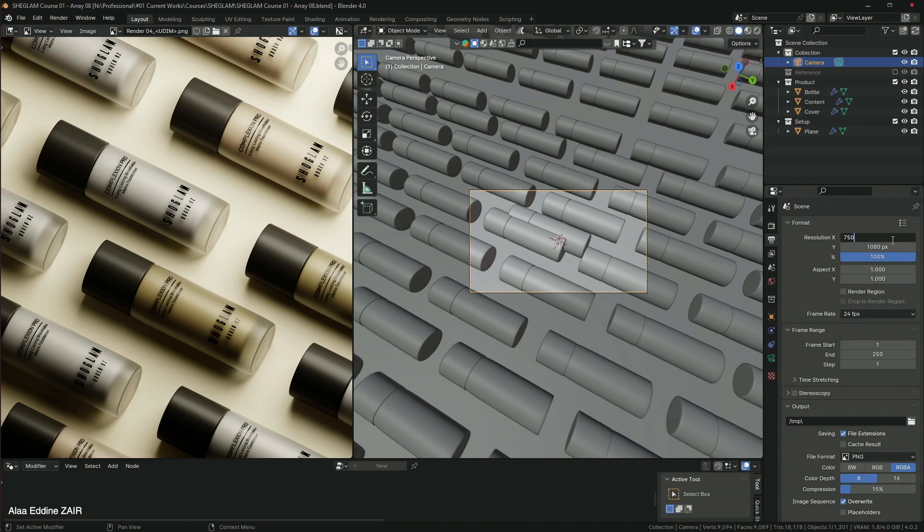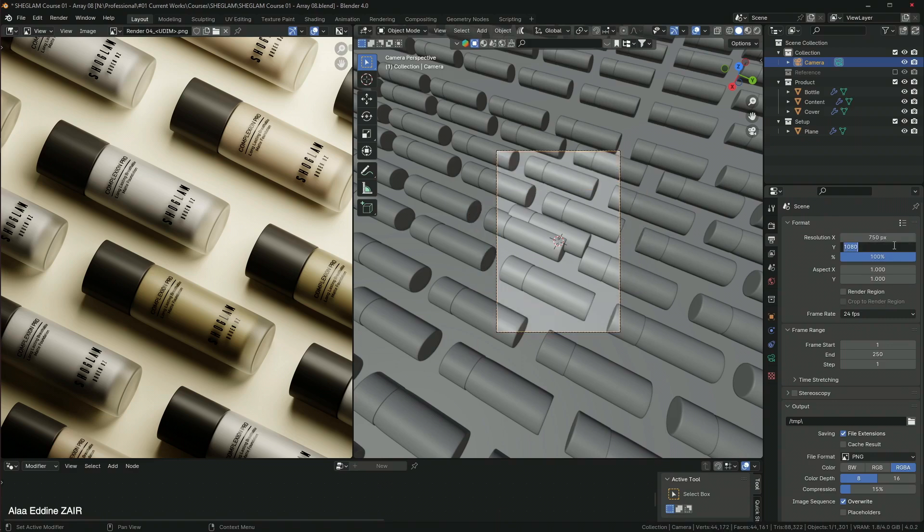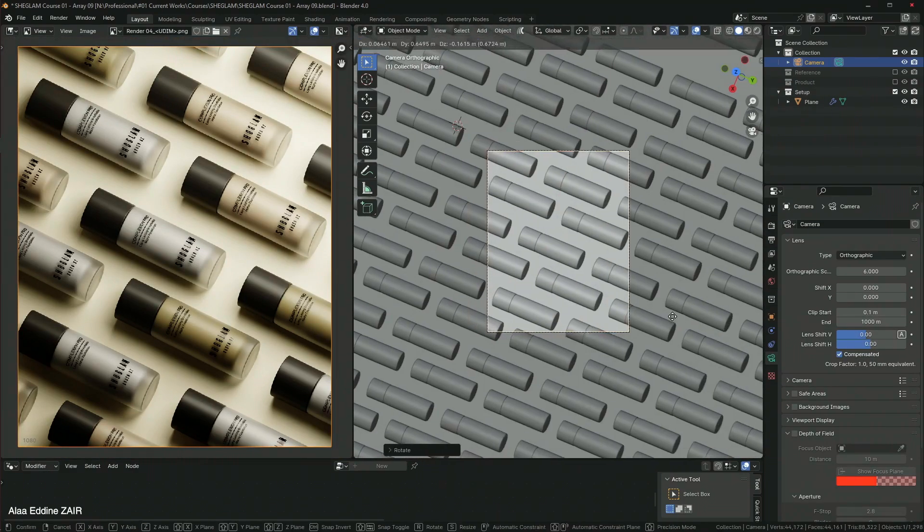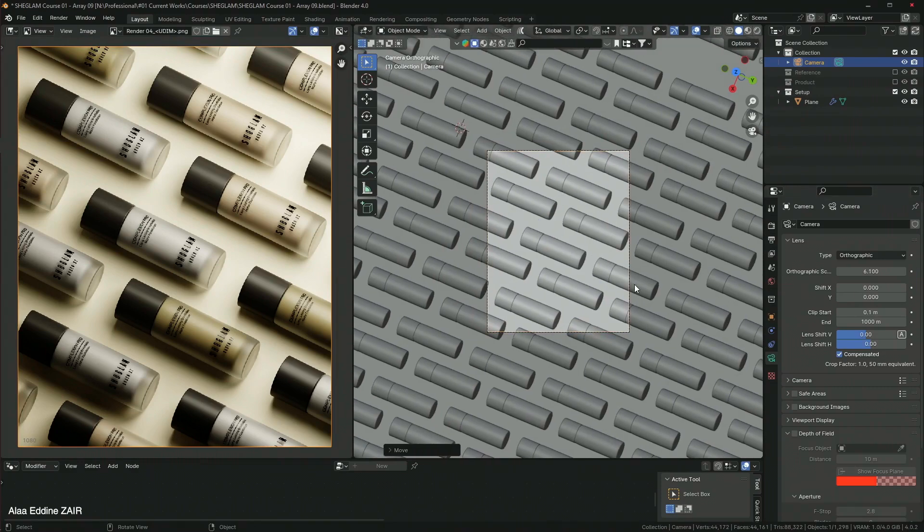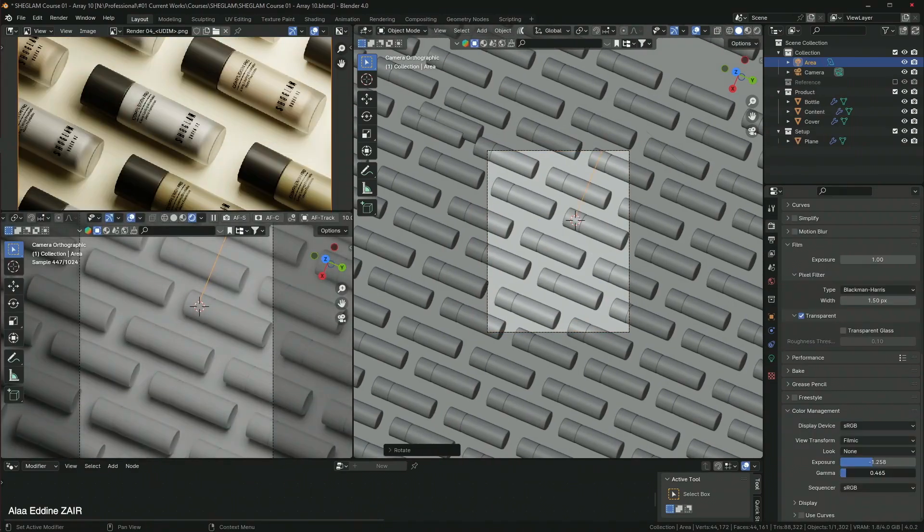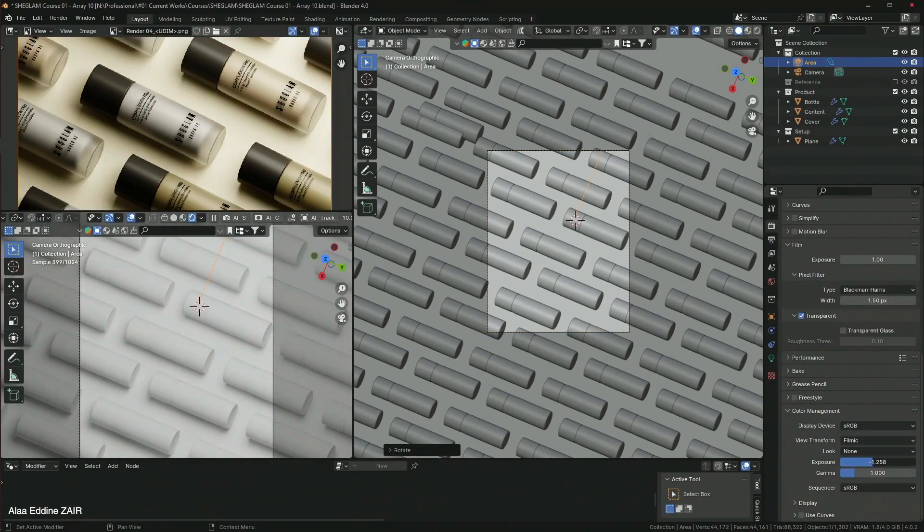We will also discover how to create the lighting for this particular setup with one single light source and then create the camera.